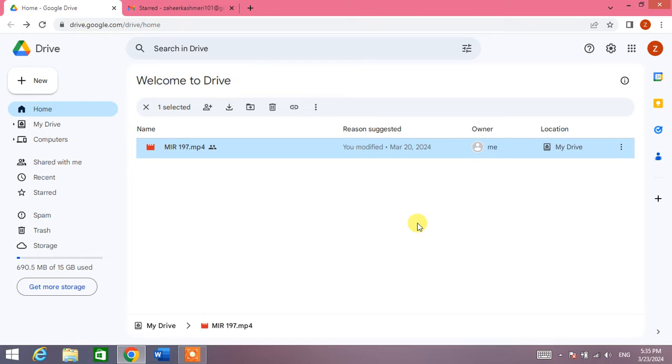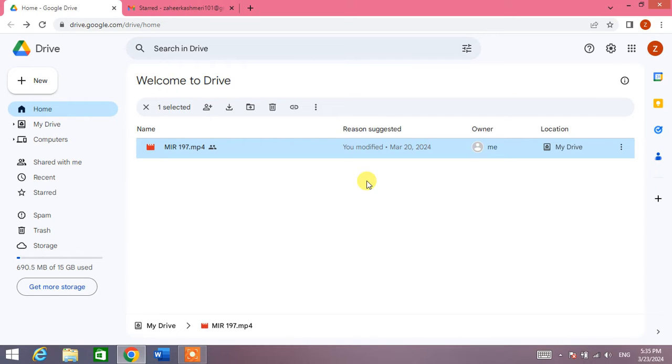Friends, you can see the home screen of Google Drive in which I have uploaded one file and I have shared this file with the help of a link to some people or to a WhatsApp group. Now, how will I manage access?